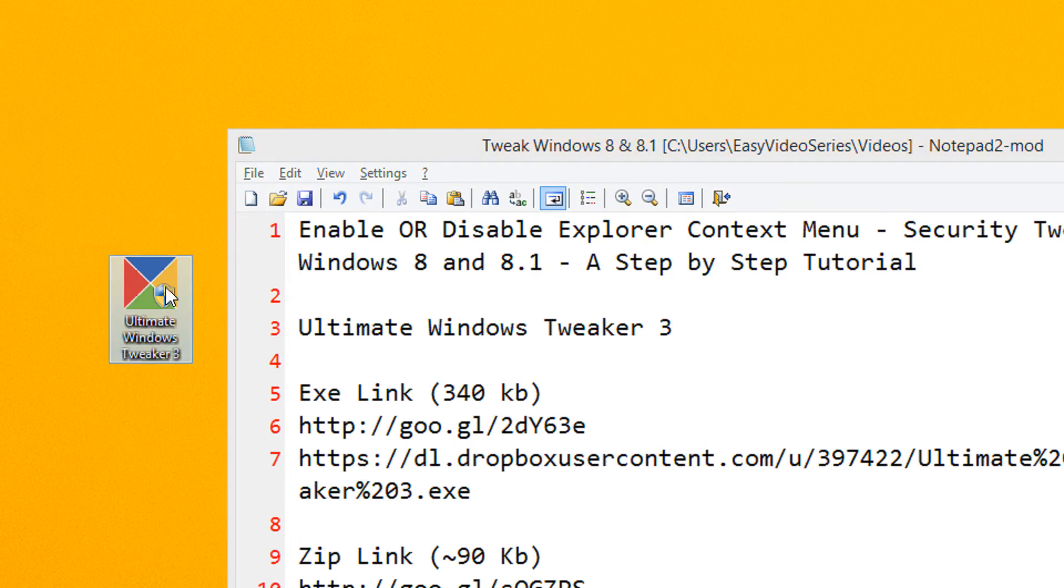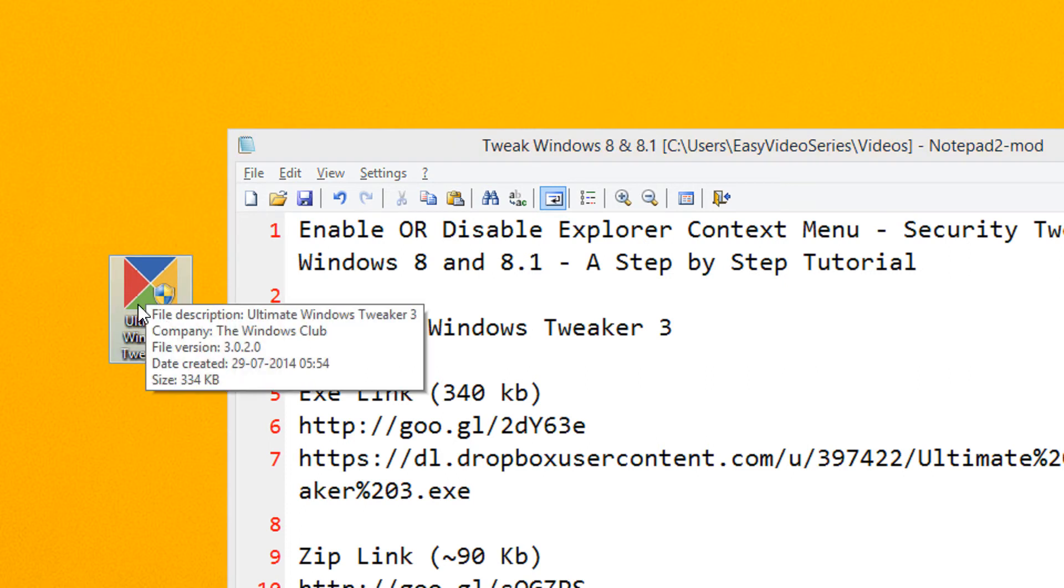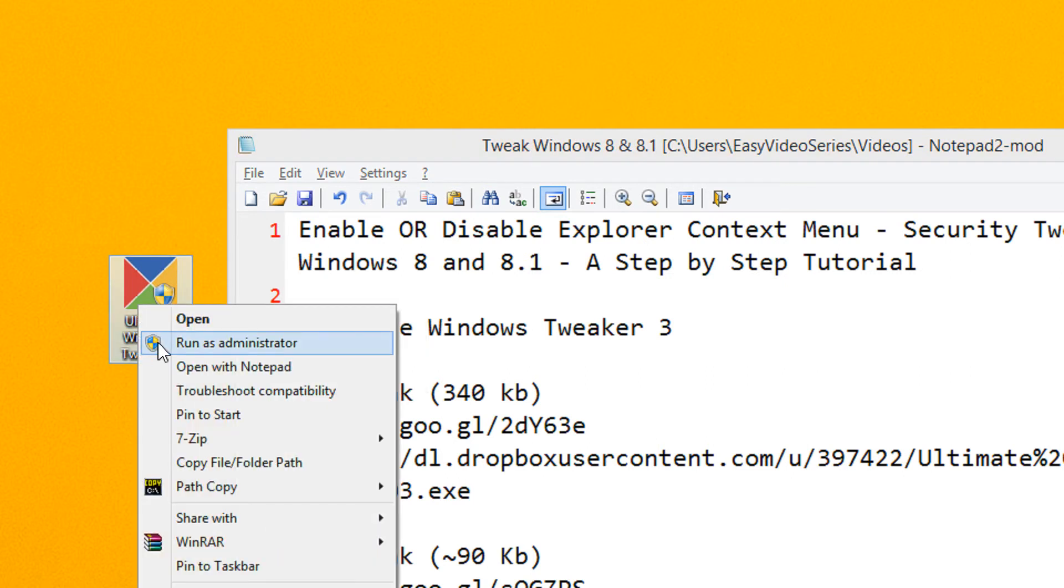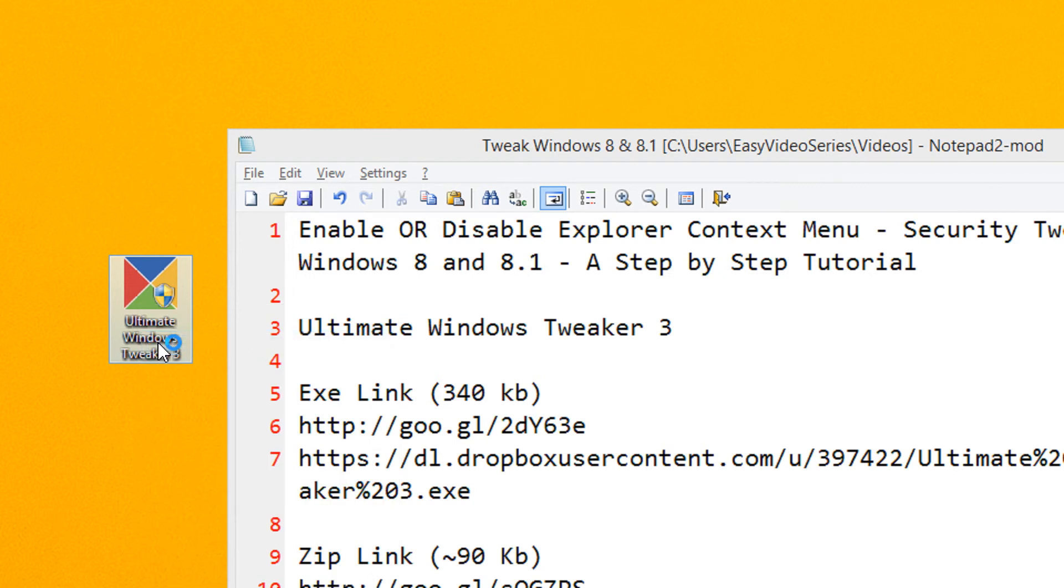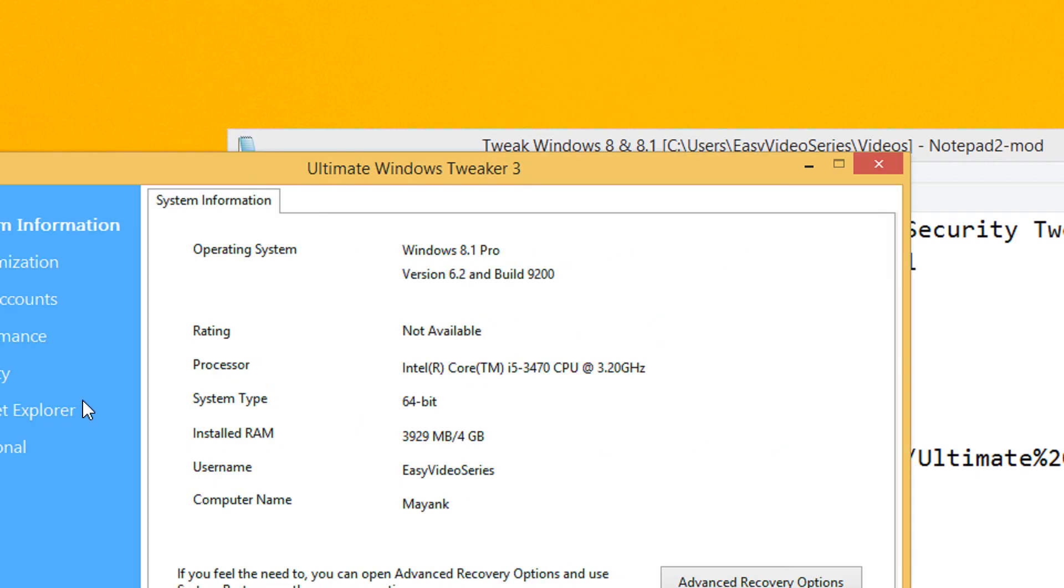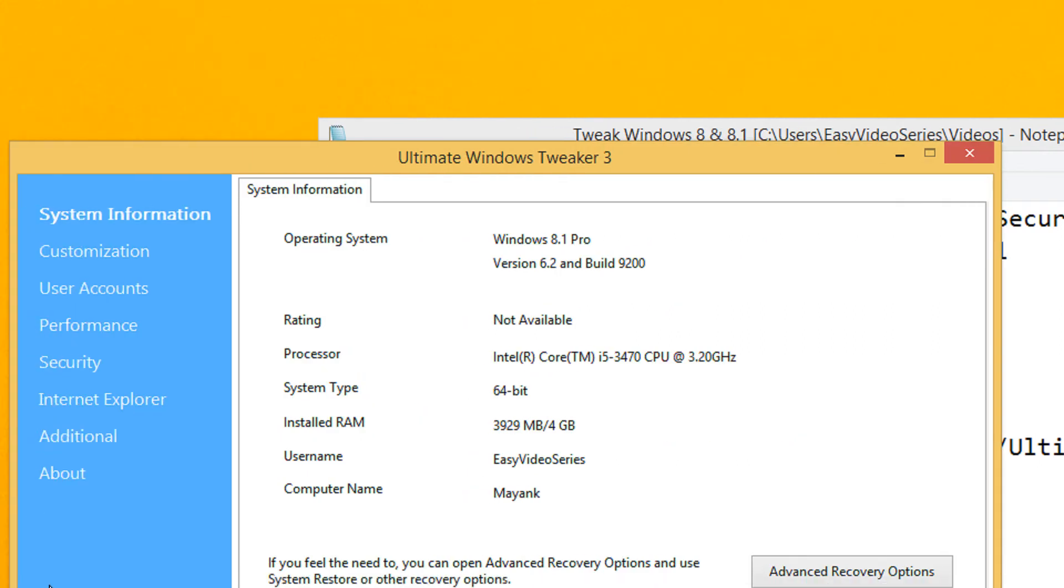Then this is the utility. Right-click on it and select Run as Administrator. Once you select this to run as administrator, this pane will open.